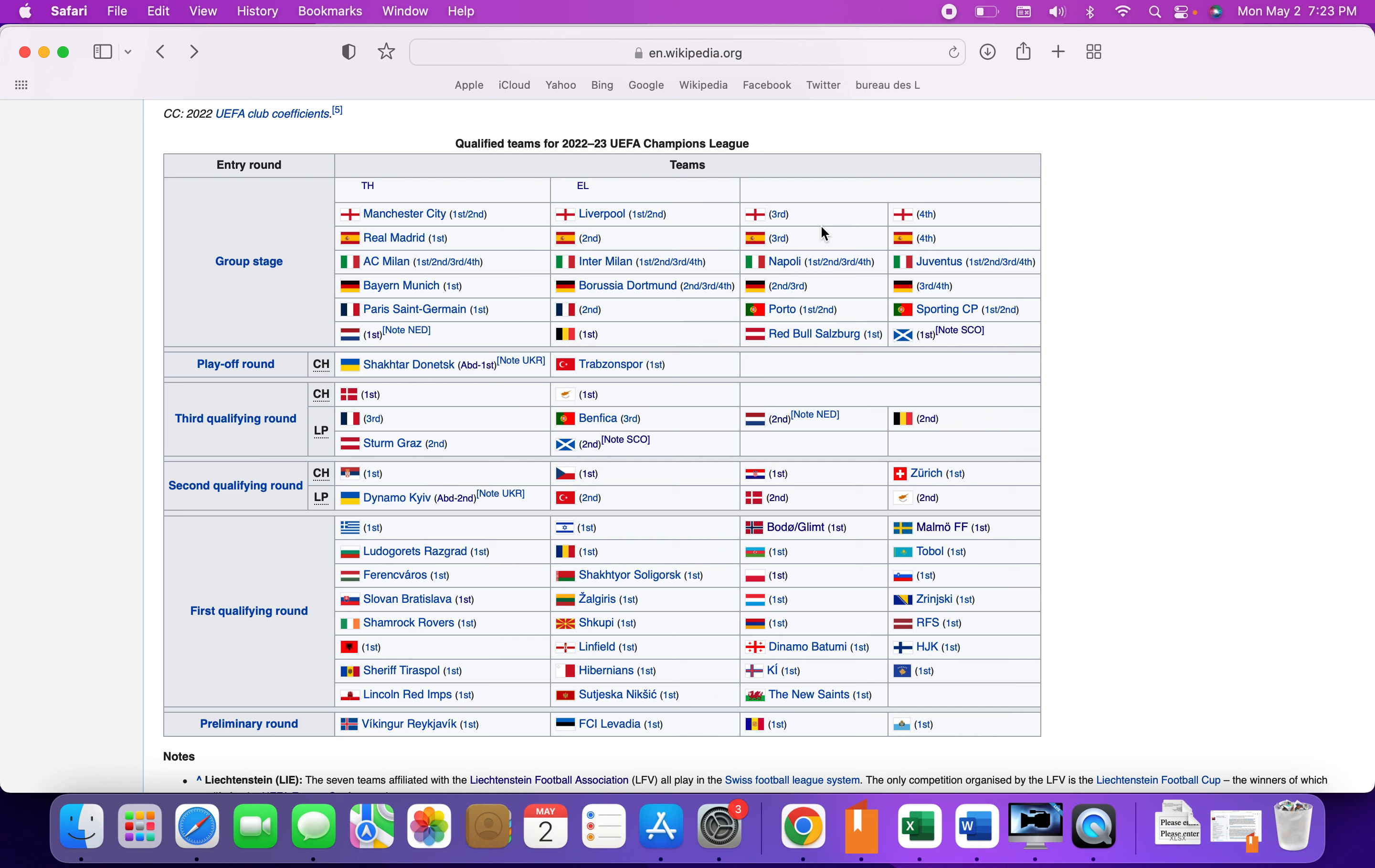And Freiburg, who very very very rarely make Champions League if at all. Right now they're fourth. They play Bayer Leverkusen on the final game which is going to be very interesting.